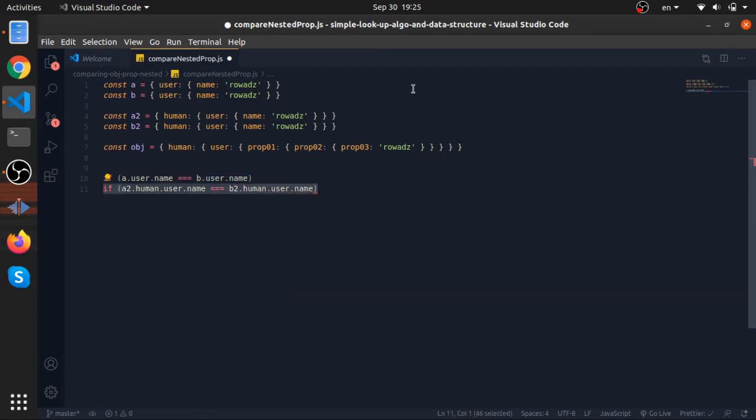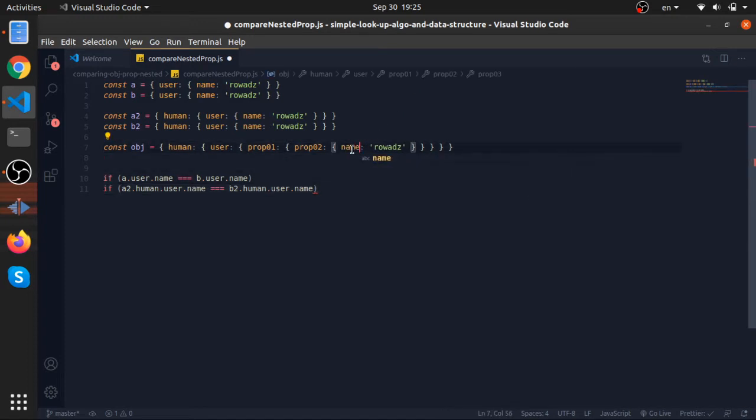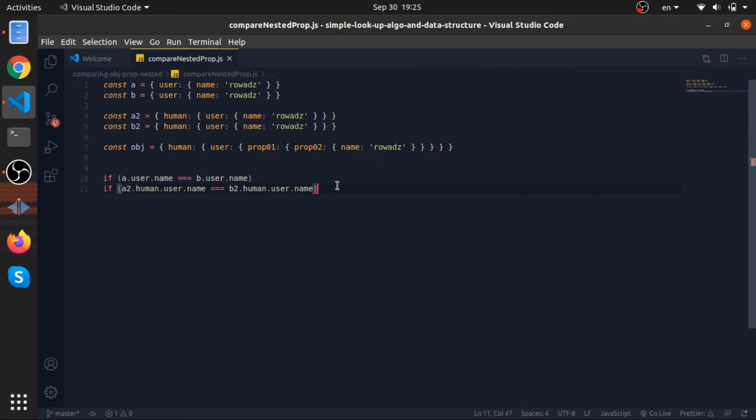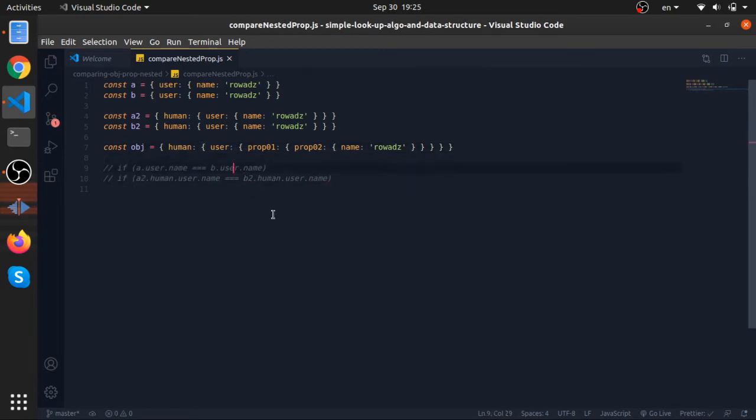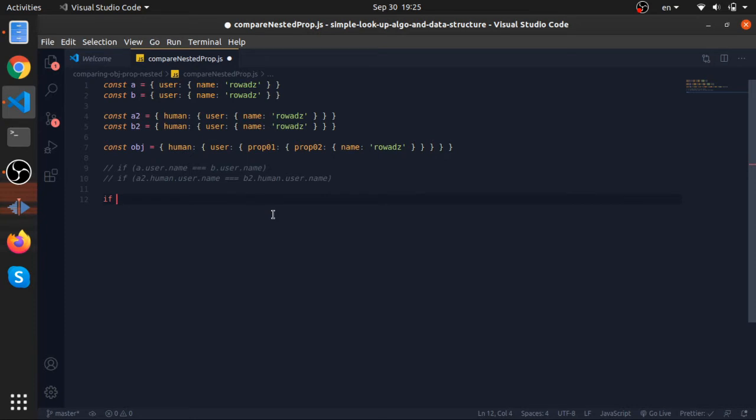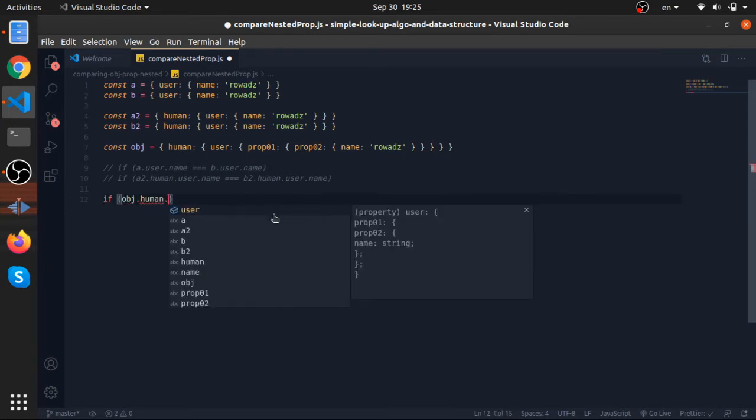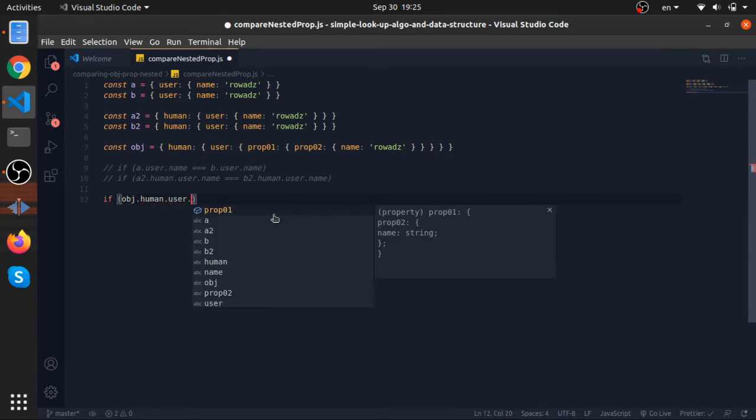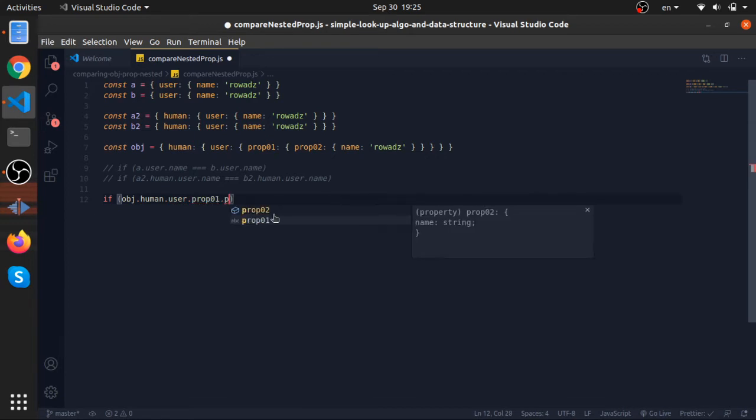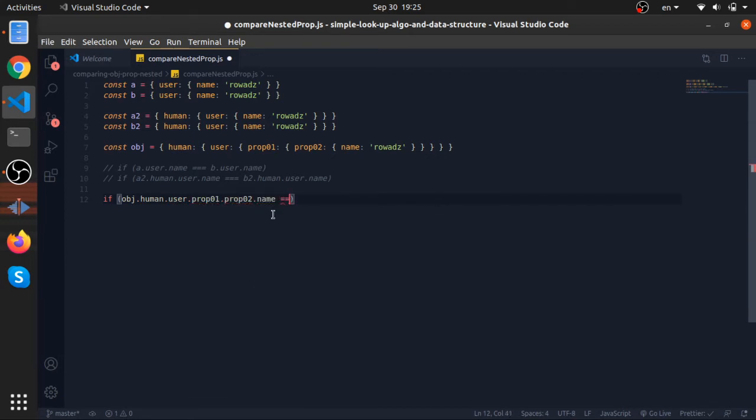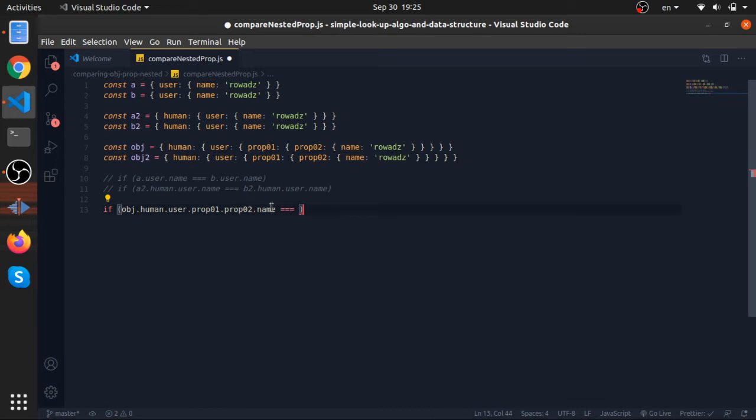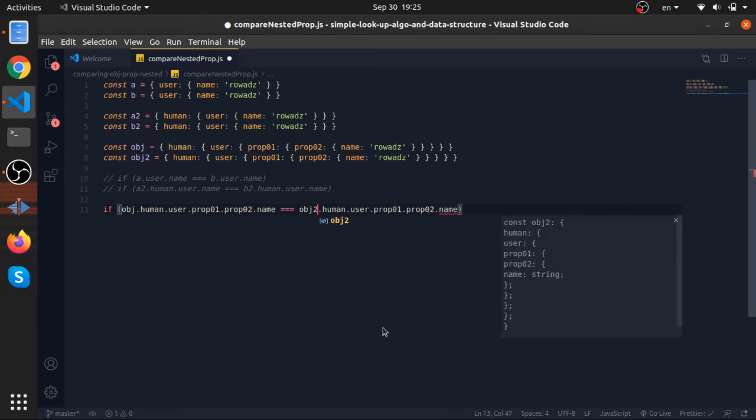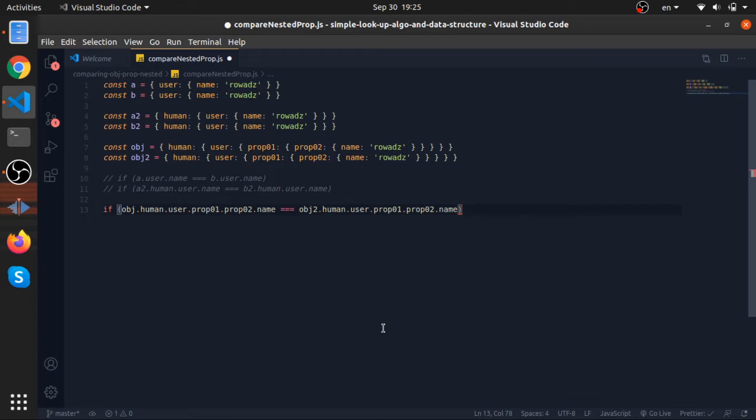And imagine extracting the name from this object here. Let's write it to see how this looks very bad. So if object.human.user.bob1.bob2.name is equal, let's imagine there is another object, object2. I mean, this looks not that good in my opinion, right?